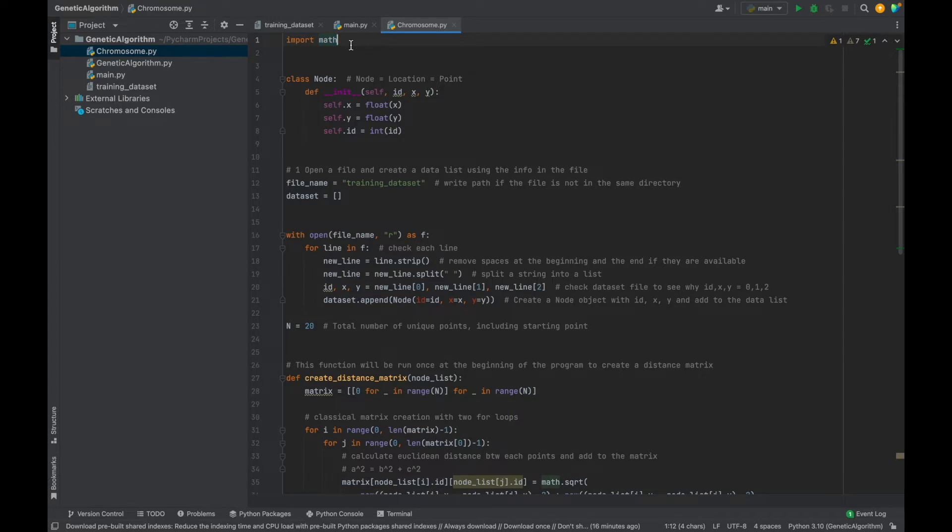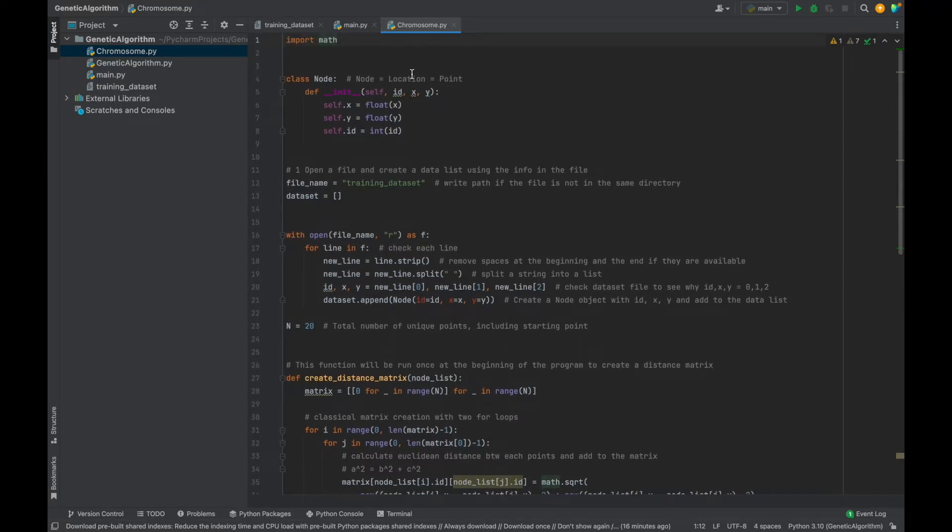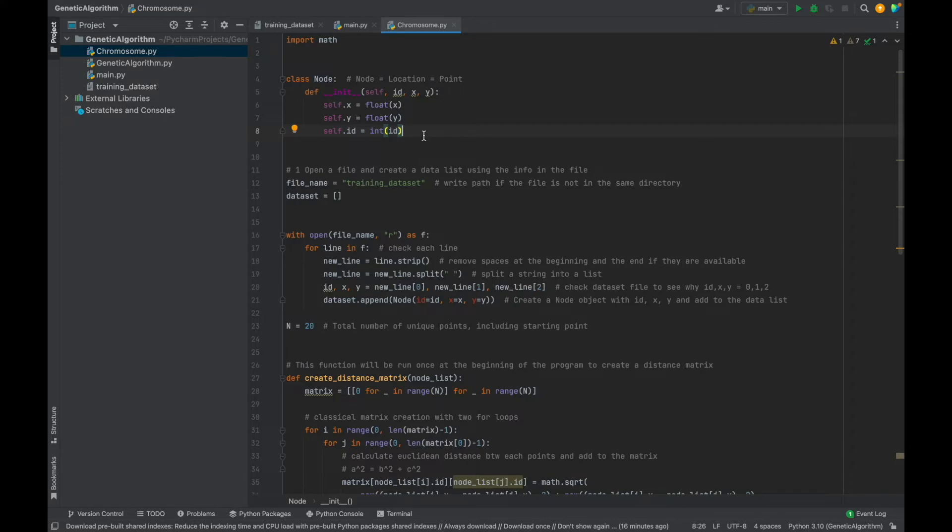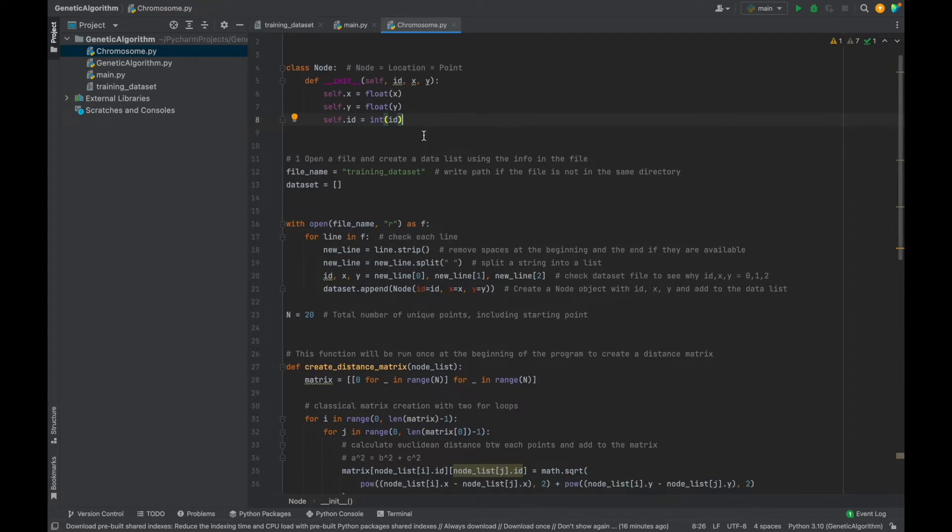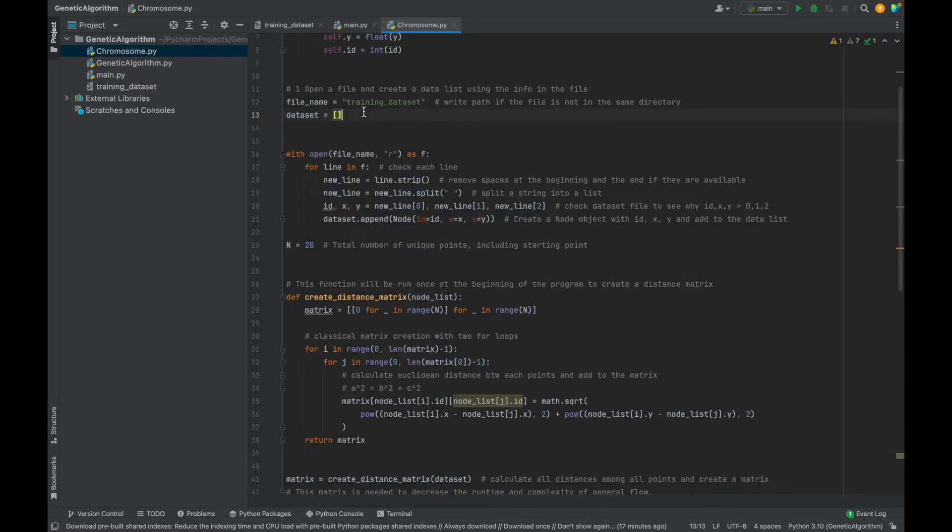Now let's create the chromosome file. Here, we only need to import math library for Euclidean distance calculations. Remember that our each point has id, x, and y values. With this class, we will create node objects. And actually, you can use different structures like dictionary or tuple, but I used node class structure in case the problem may have some further constraints. Then because of these constraints, maybe we need to define some functions inside the node class. But as I said, you can use other structures like dictionary or tuple.